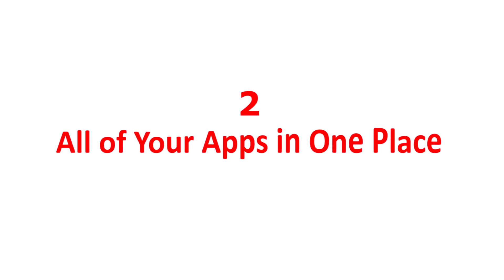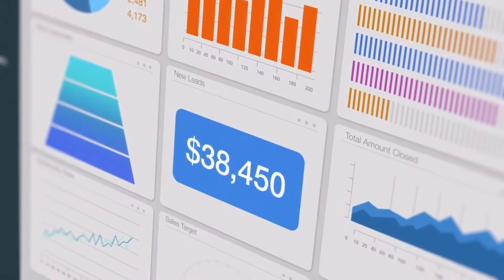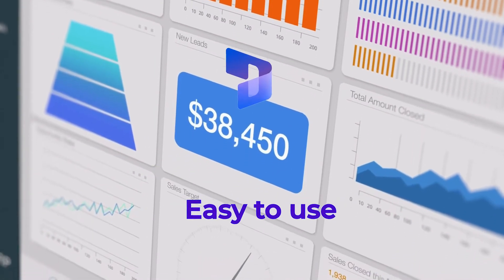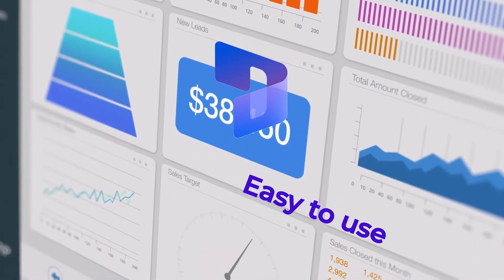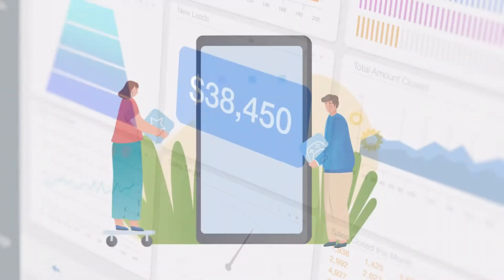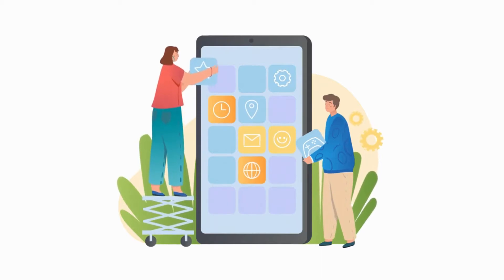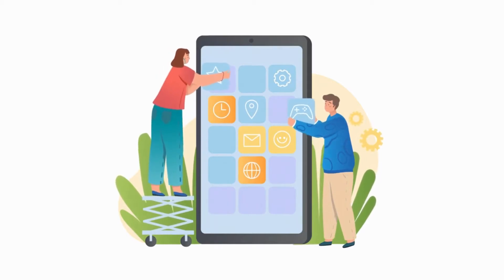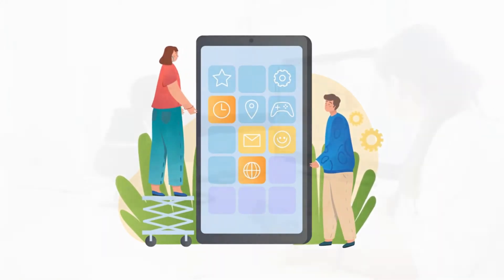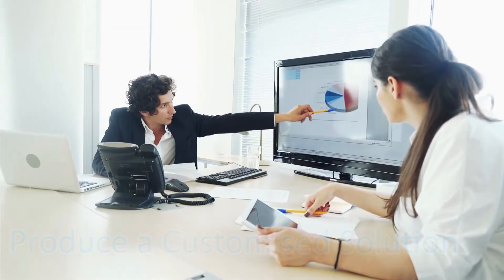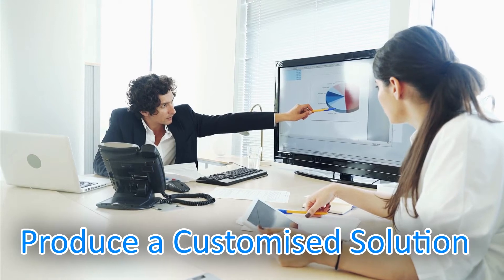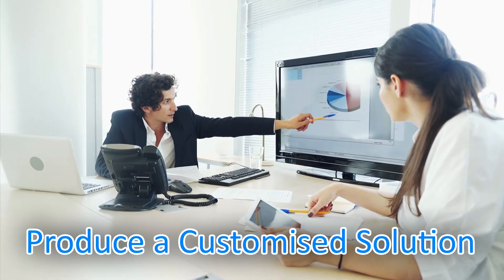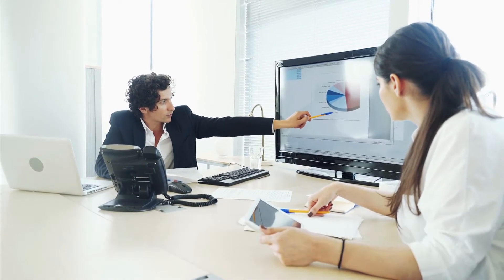Second, all of your apps in one place. Dynamics 365 is designed to be easy to use. Simply add individual apps that work both ways, separately and together. This system can produce a customized solution for your different requirements.